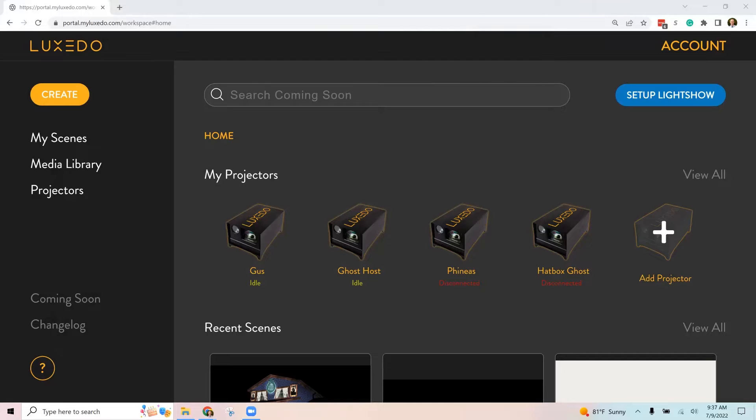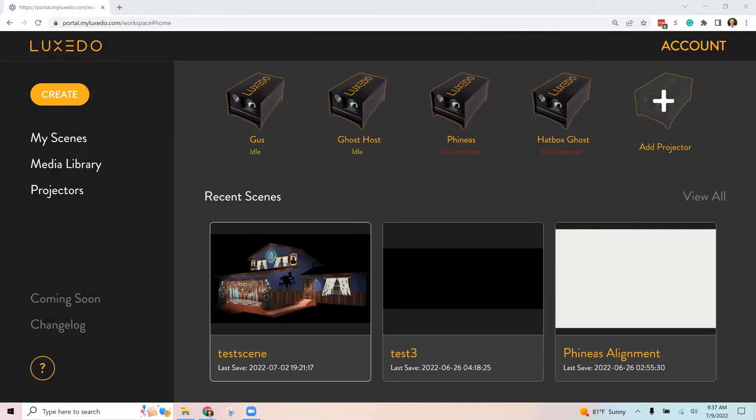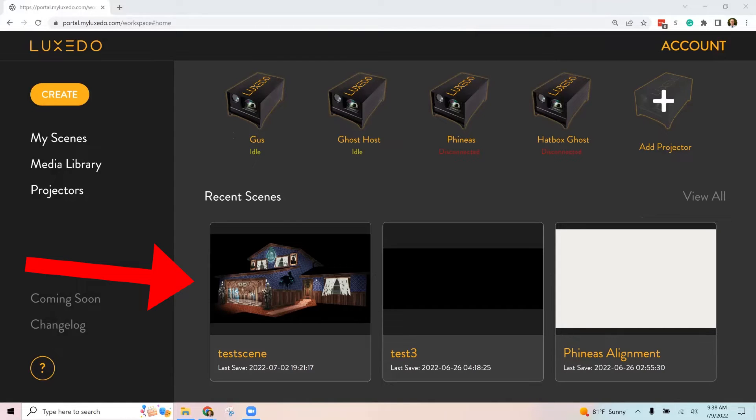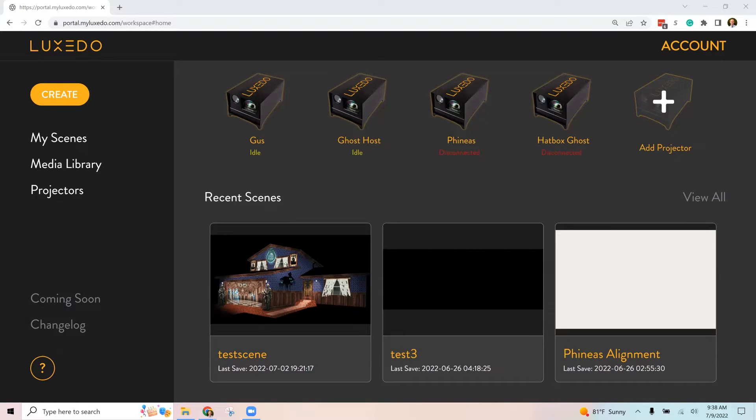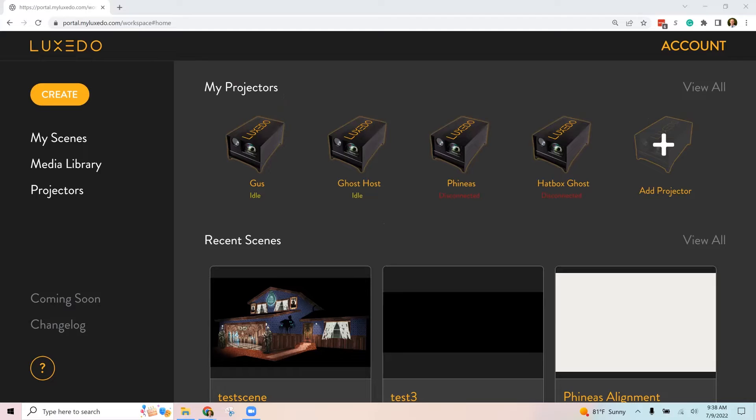For example, this is our main Baird Banner show that we've been showing on Halloween for a couple years now, and it was done kind of by piecing together our own hardware originally. But now if I want to use it in my Luxomni, I can import it. So if you have a show created somewhere else other than the Luxeto software, these are the steps that you're going to go through to put it into Luxeto.